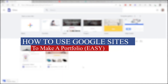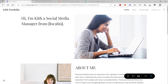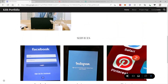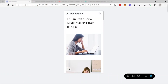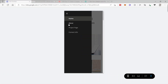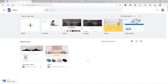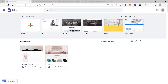How to use Google Sites to make a portfolio — easy. Hi guys, welcome back to the channel. For today's video, if you're looking for a free website builder to create your portfolio website, then this video is perfect for you. Without further ado, let's get started. First thing first, you need to visit sites.google.com.